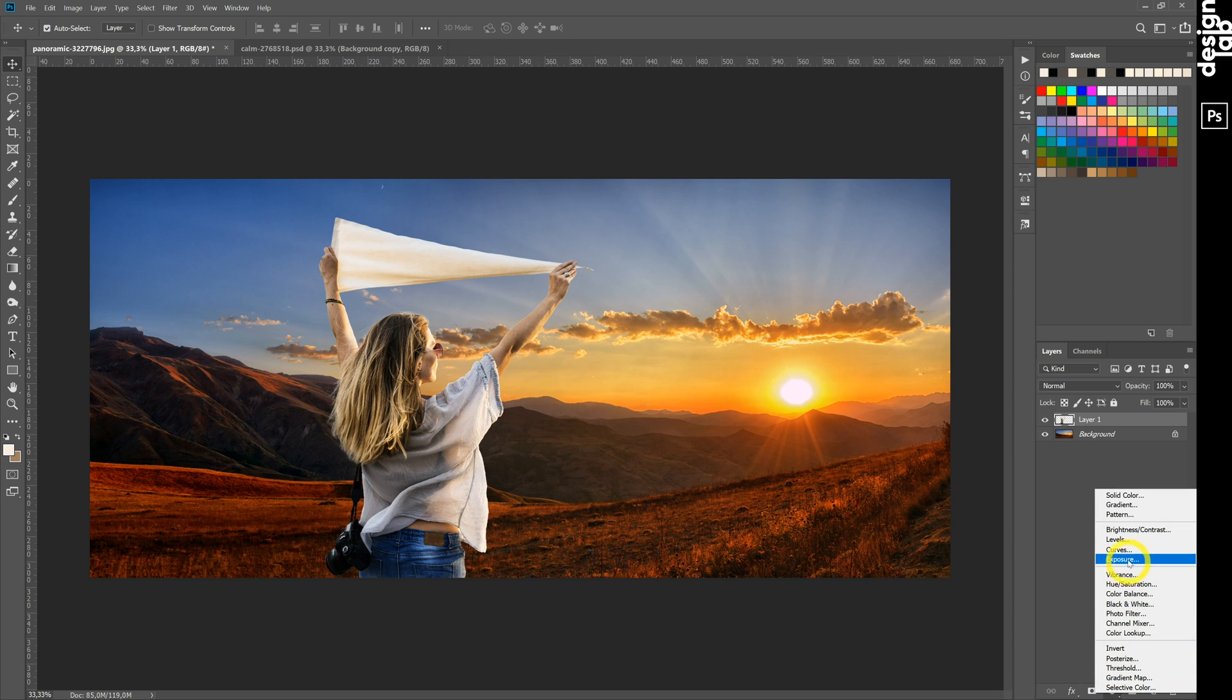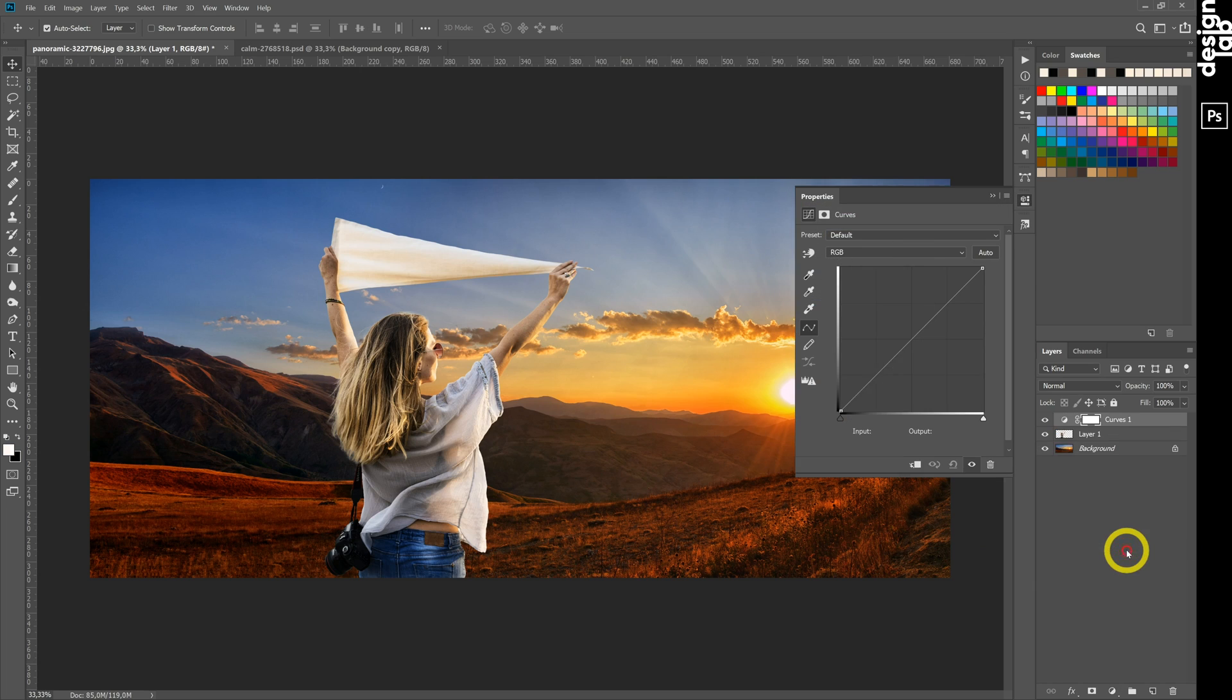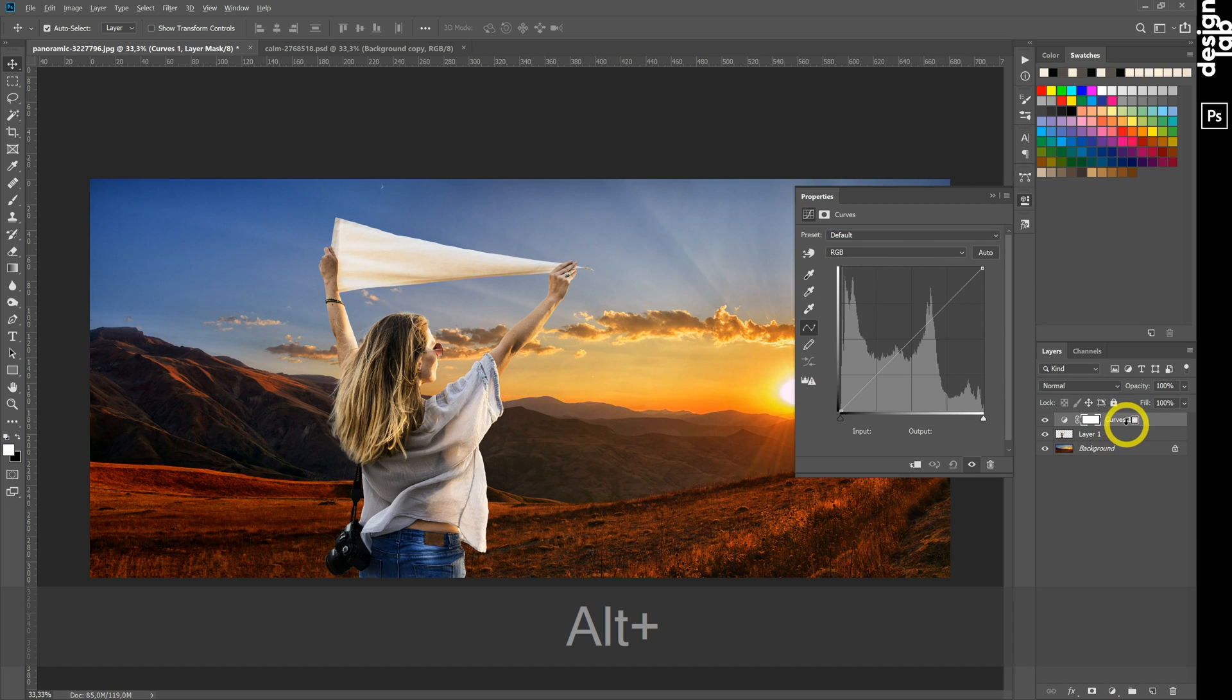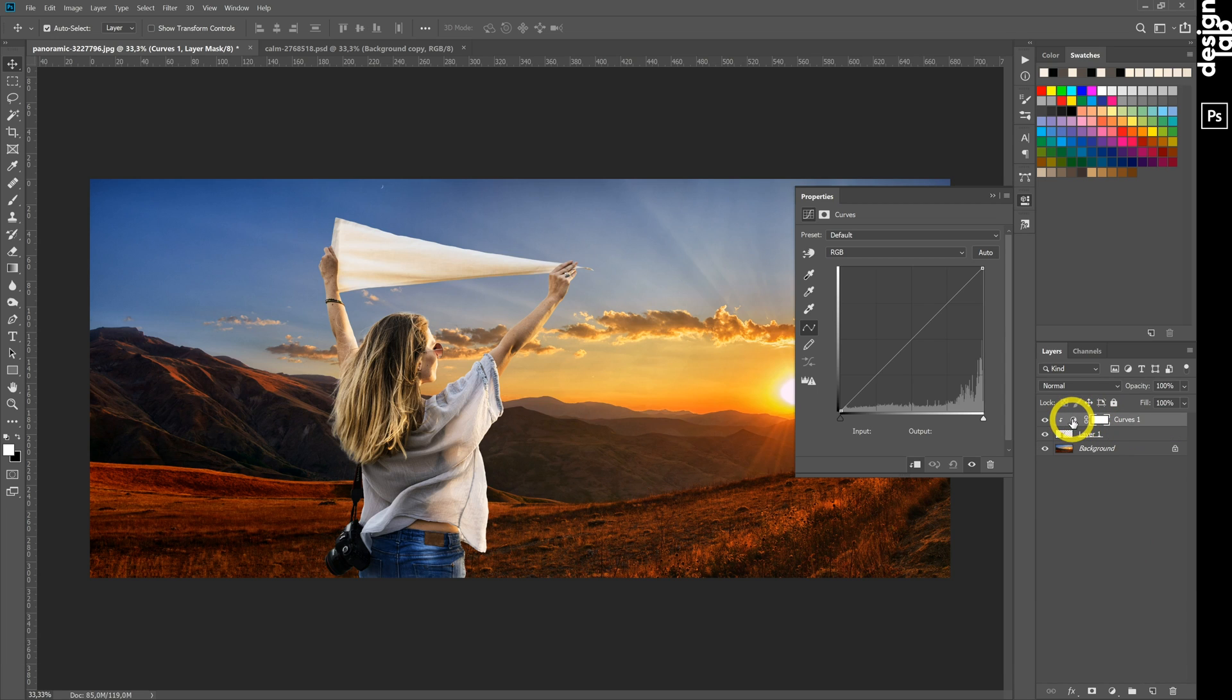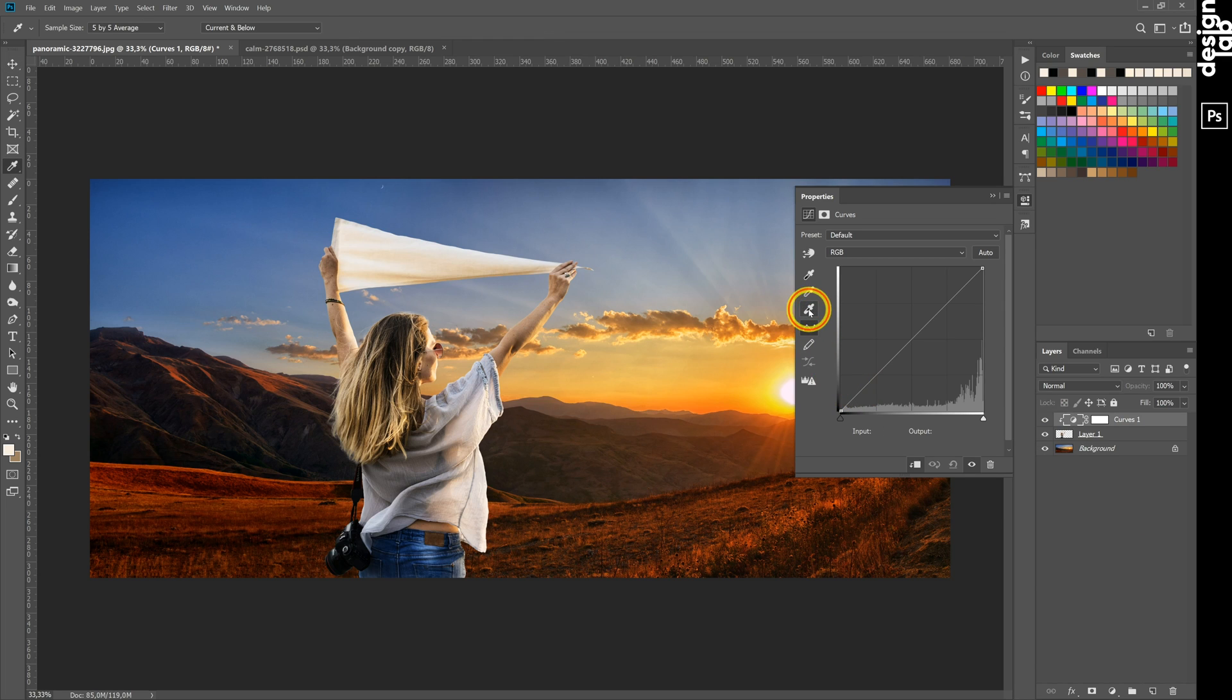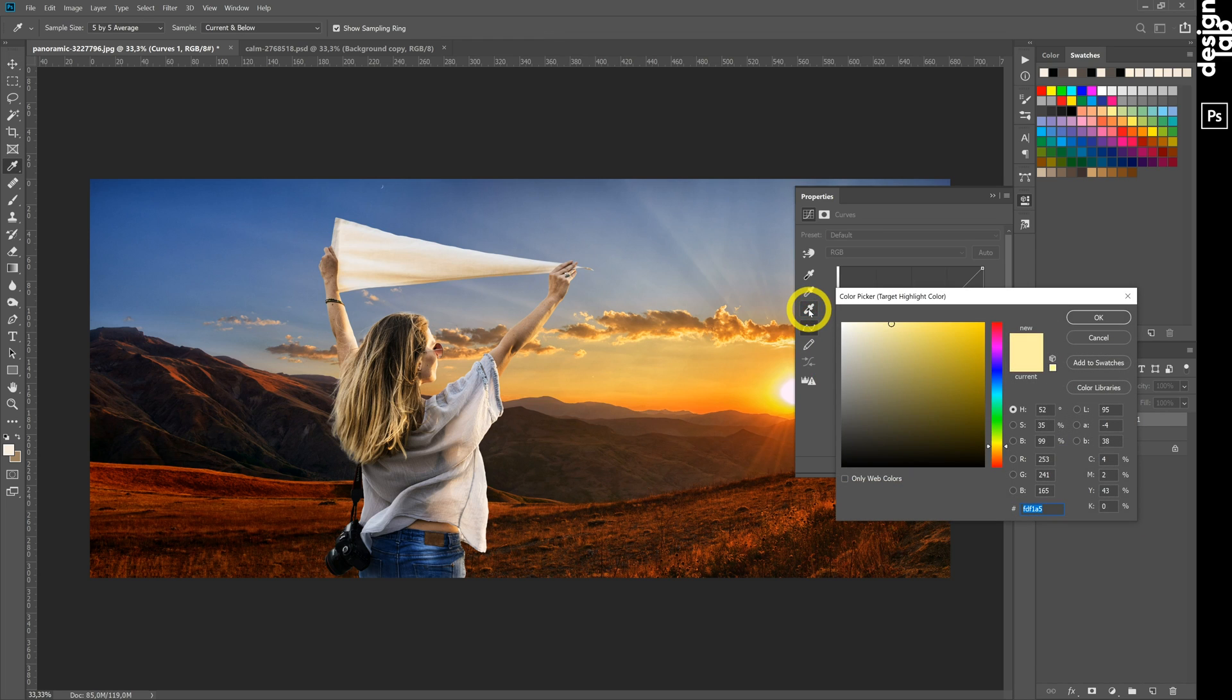Next step, we create a Curves layer and link it to the layer below by holding Alt. Change focus from Mask to Curves. Now we will choose new Highlights, Midtones, and Shadows for our subject.